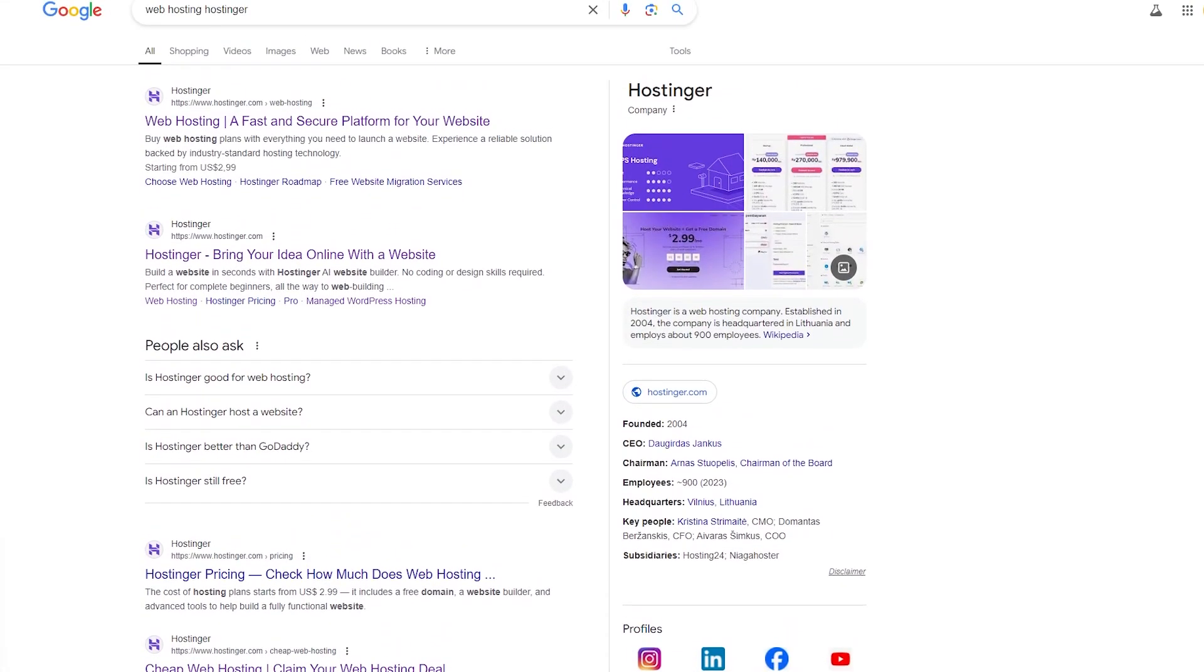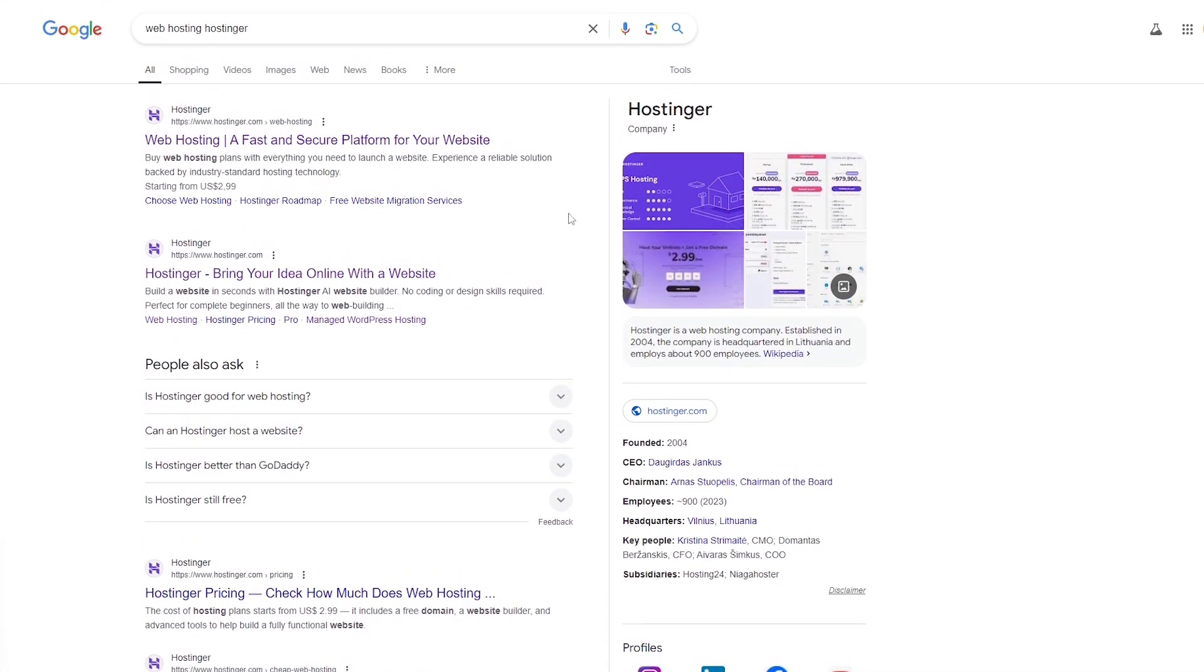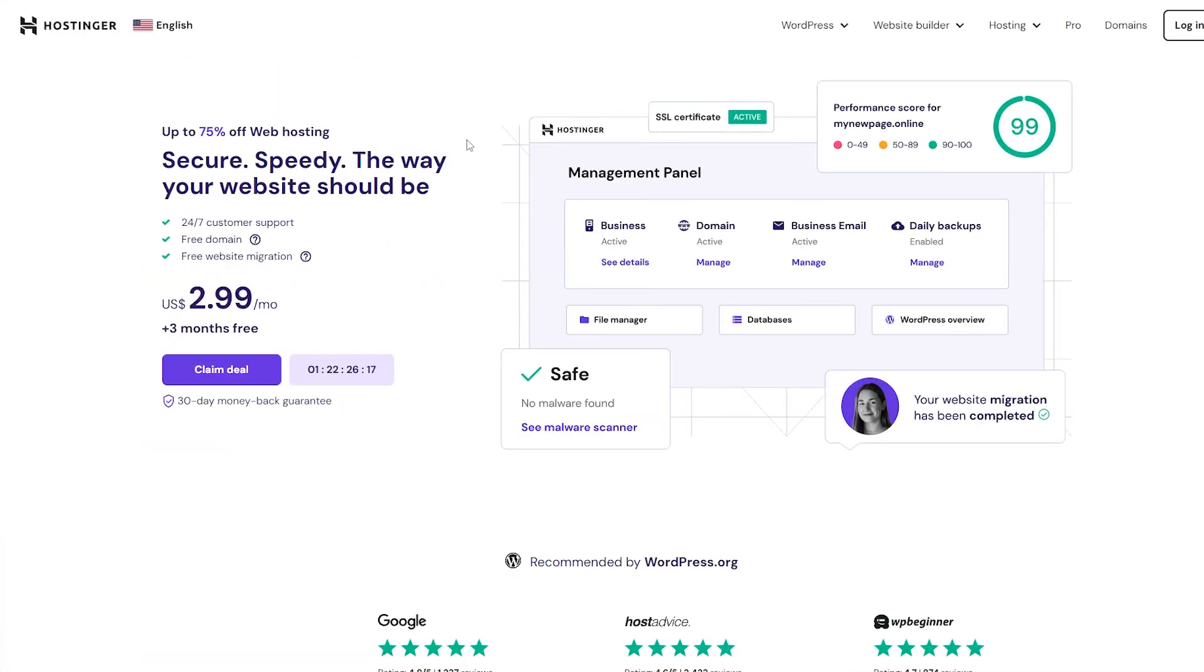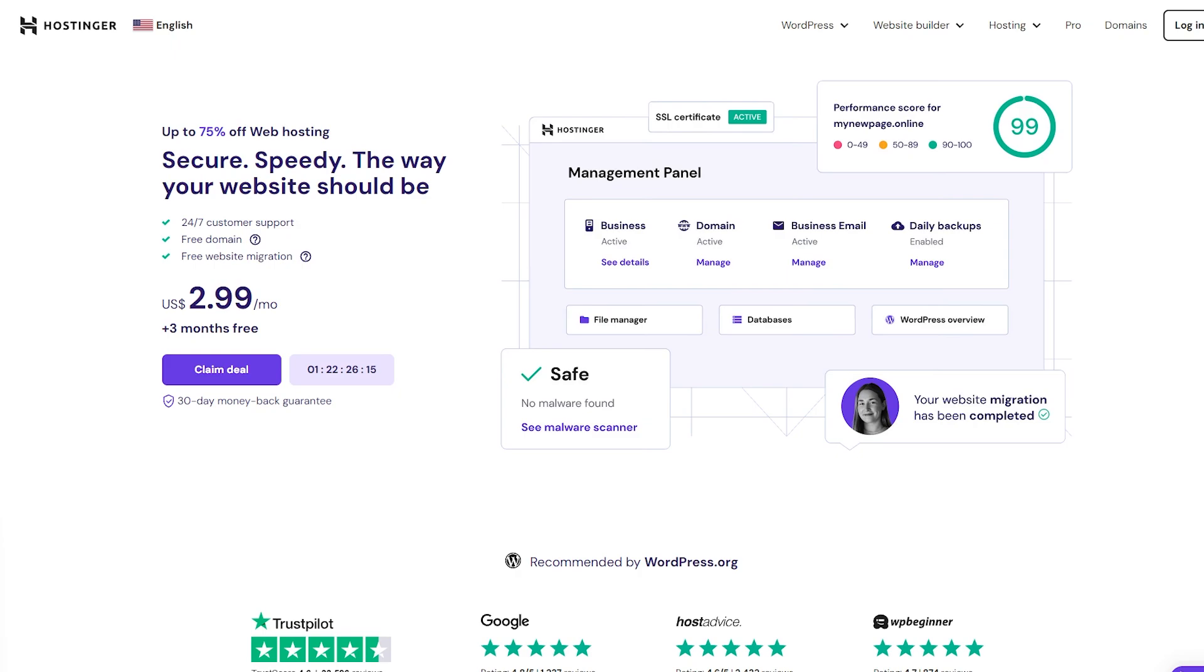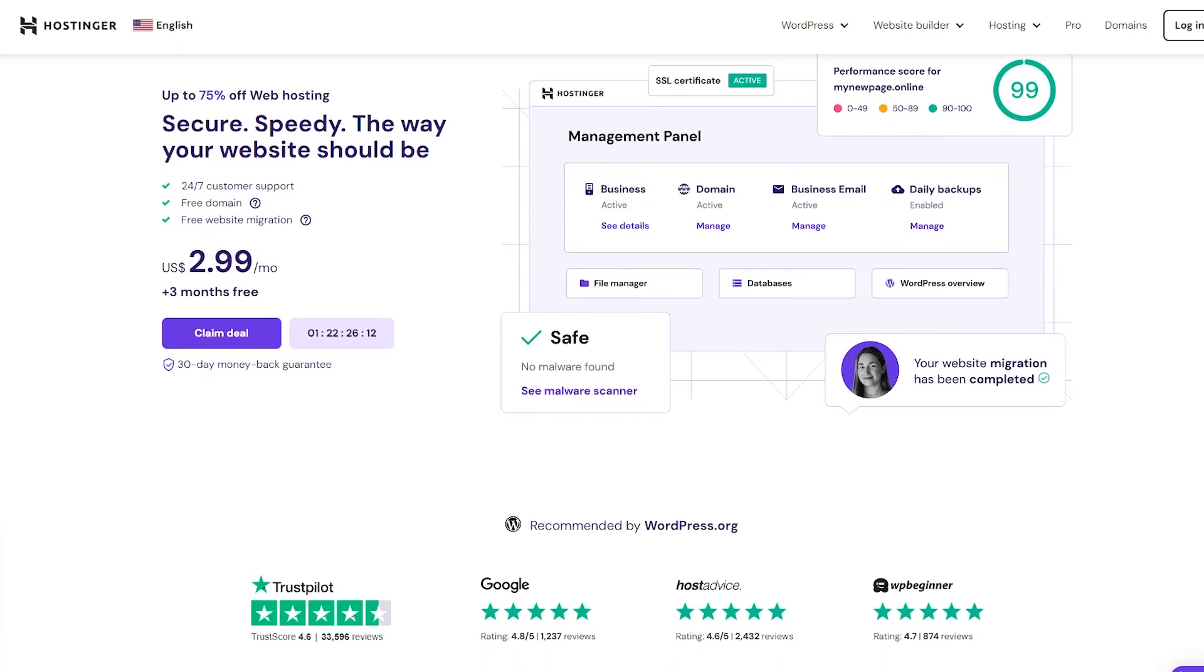Have you ever stopped to wonder what's actually happening when you visit a website? Like where does that website live and how does it magically appear on your screen?